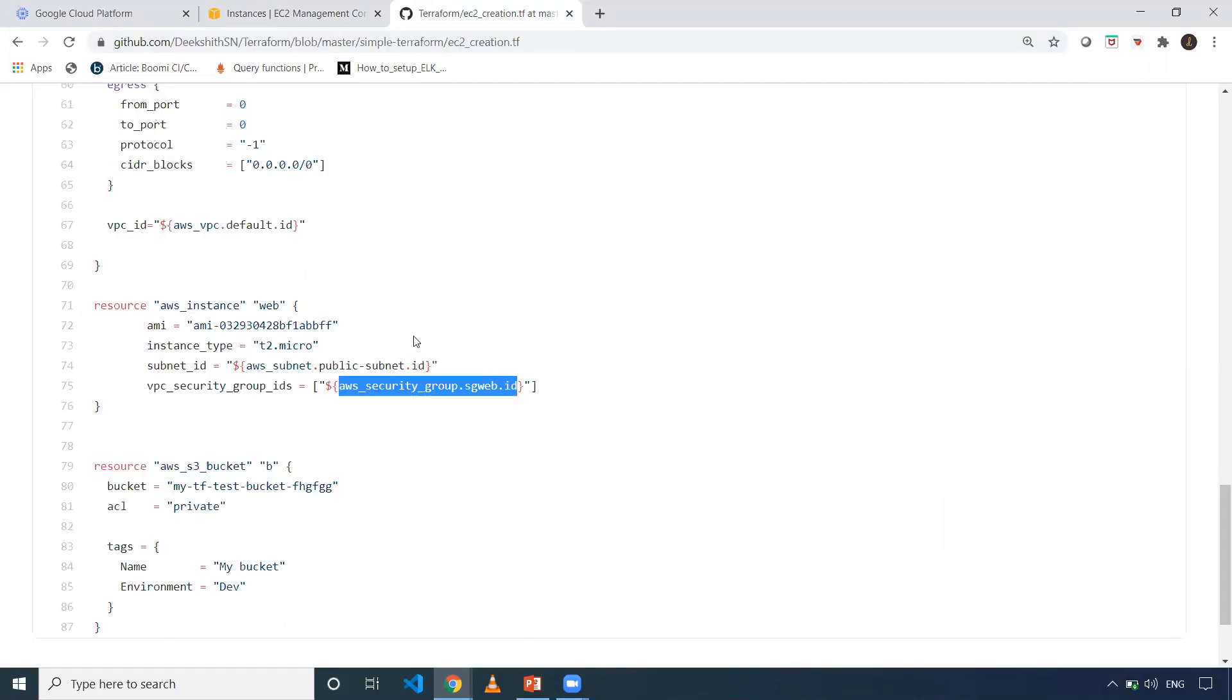Instead of that, as we have a state file in the same folder where we created the resources, there you execute Terraform console.